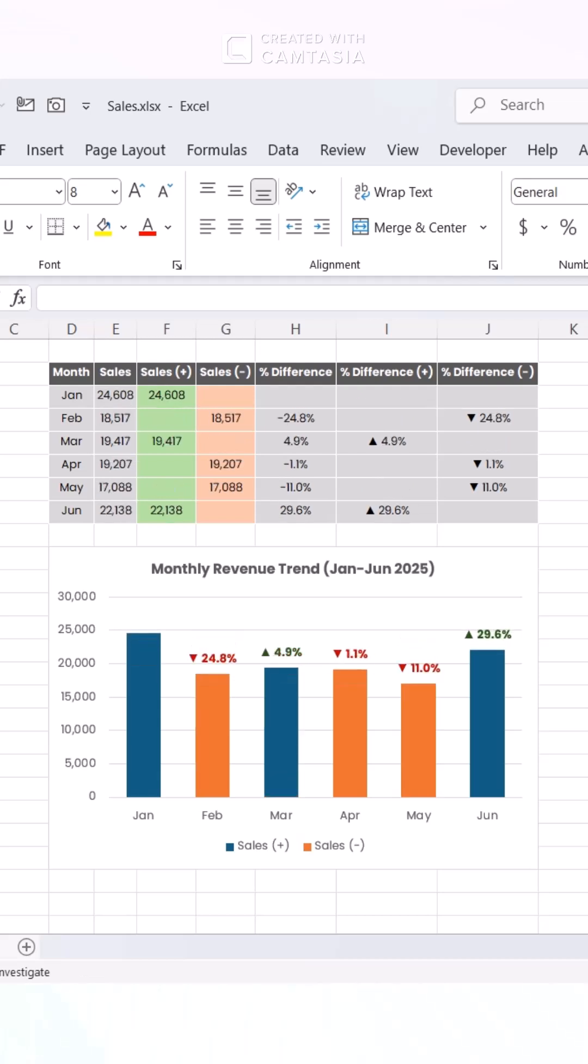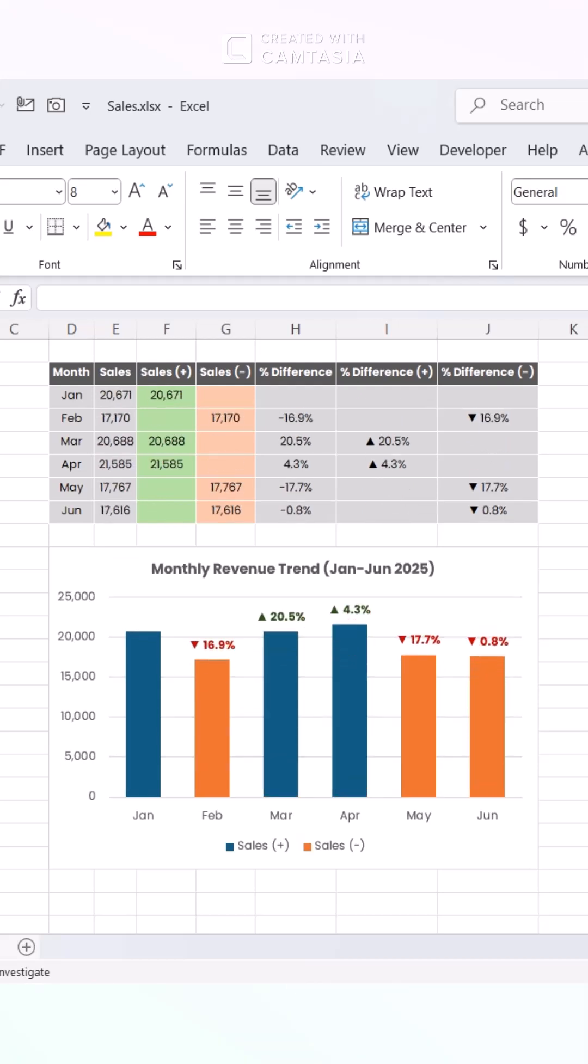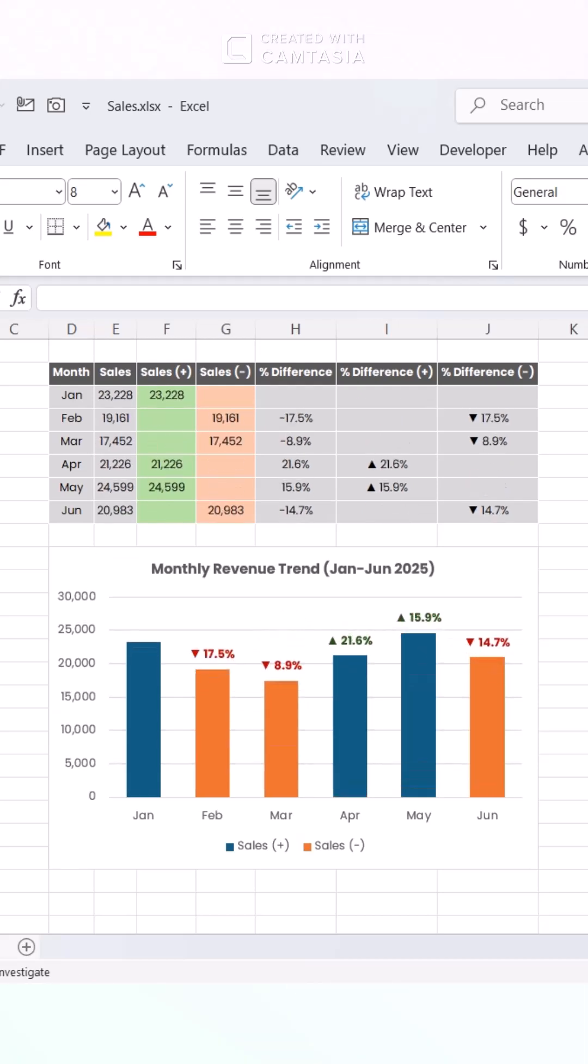Struggling with boring data viz? Today, I'll show you how to create this pro-looking revenue trend chart in Excel.